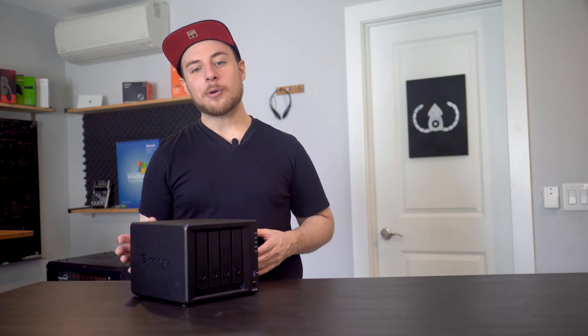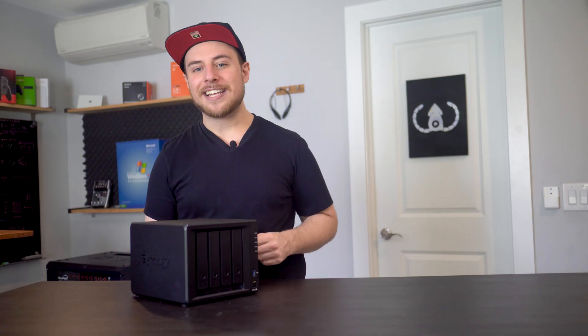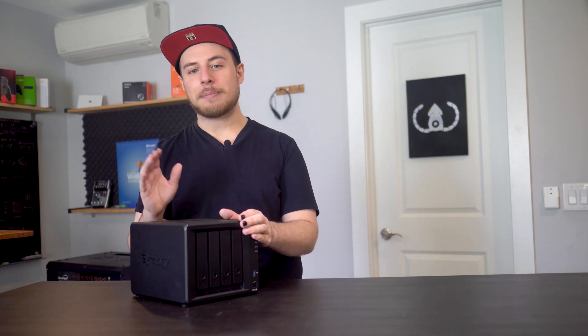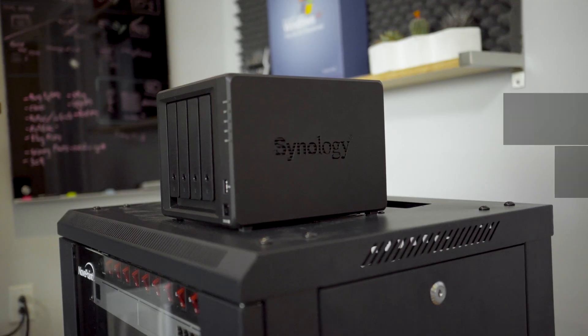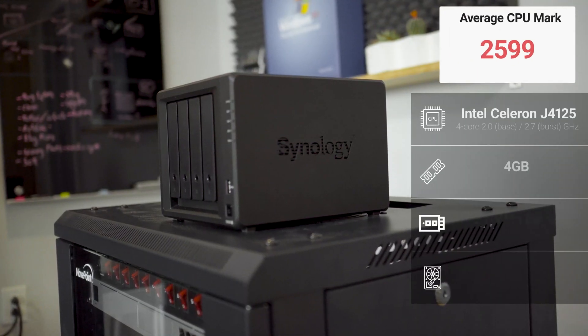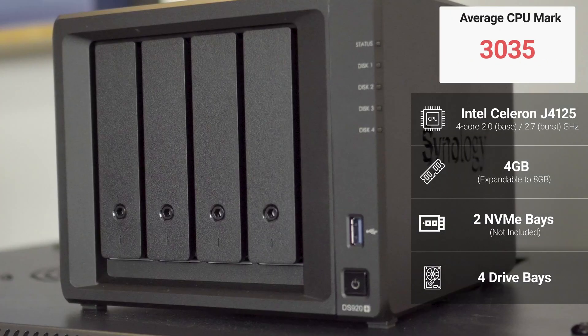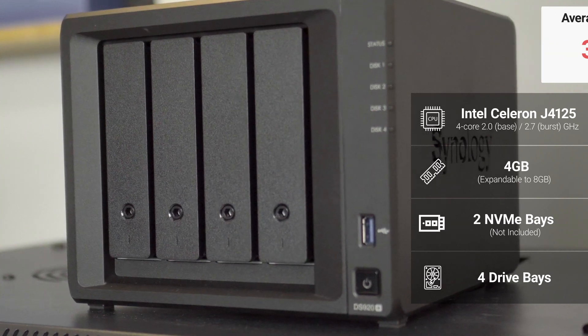While it is possible to build our own machine and use open source software, and we will, today we are going to look at a completely out of the box commercial solution. The DS920 Plus is a really compact 4-bay NAS with a quad-core Celeron and 4GB of DDR4 memory on board.